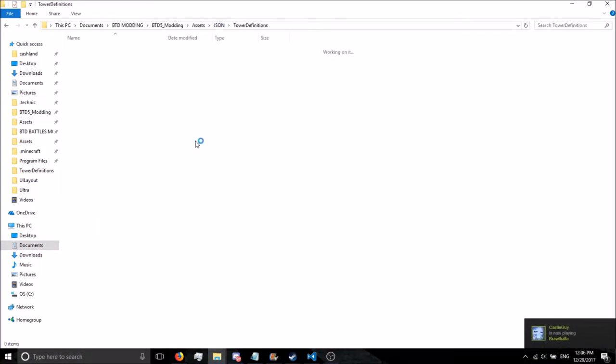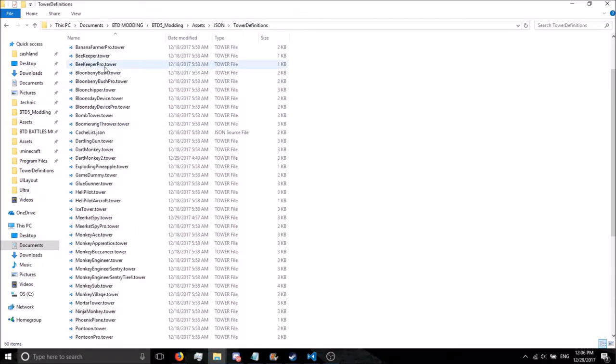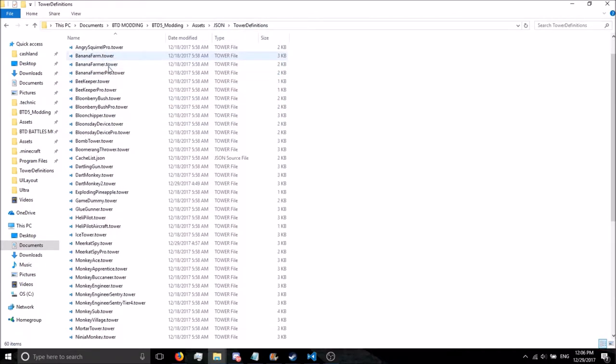Another way you can do it, which is also easy, is go to Tower Definitions and Banana Farmer Pro.Tower.